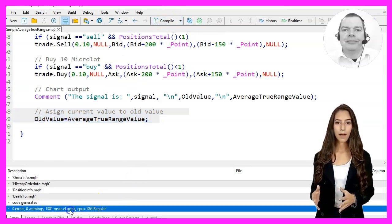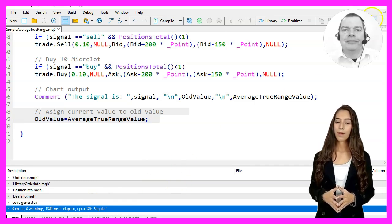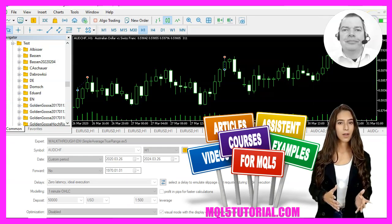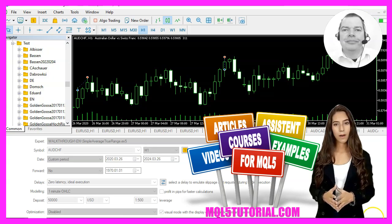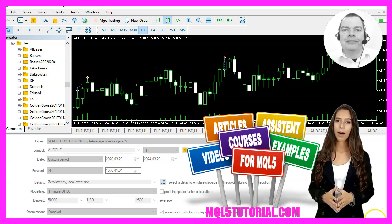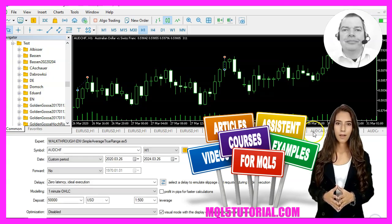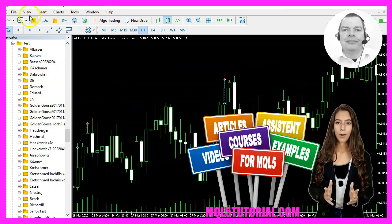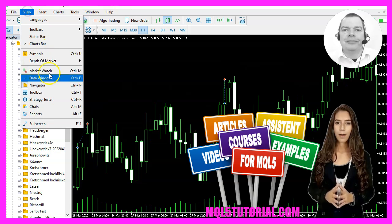Okay, that's it. Now please click the Compile button and you should get no errors and no warnings here. You can click the button or hit the F4 key to go back to MetaTrader.